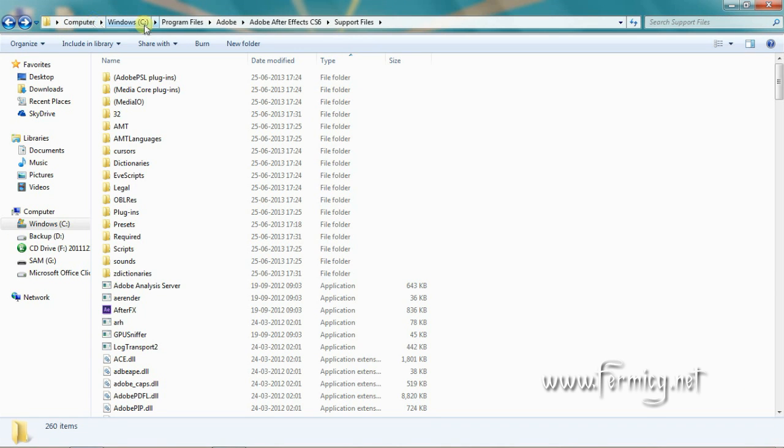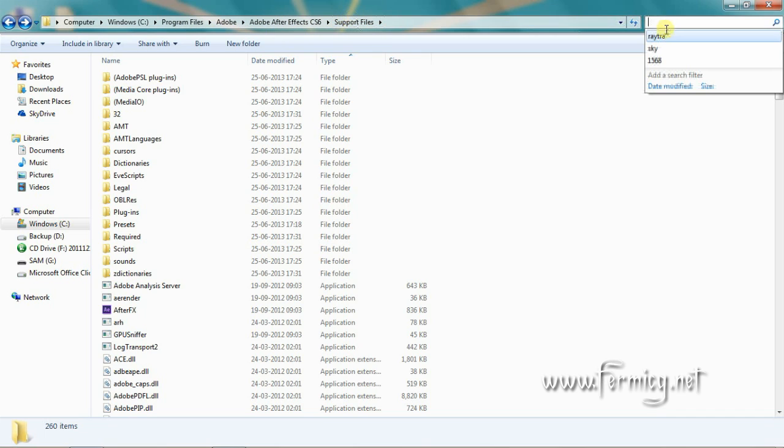Go to Program Files, Adobe, Adobe After Effects CS6, Support Files, and find the Ray Tracer supported cards text document.